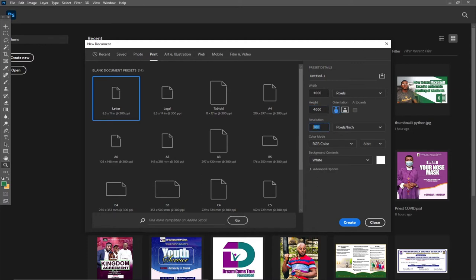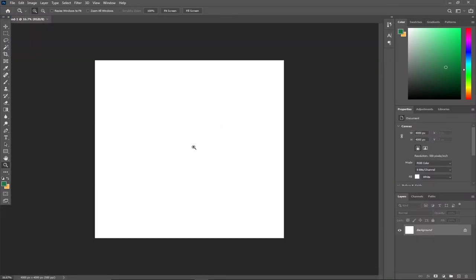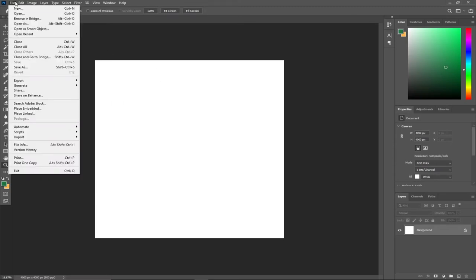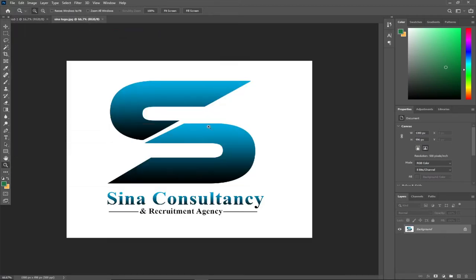I want a very good size for my logo because I'll be resizing it for various backgrounds. I also want to make sure the resolution is very high in order to have a high quality logo, so let me put it around 500. I'll leave everything at default and go to Create. This is the background we are going to work on.